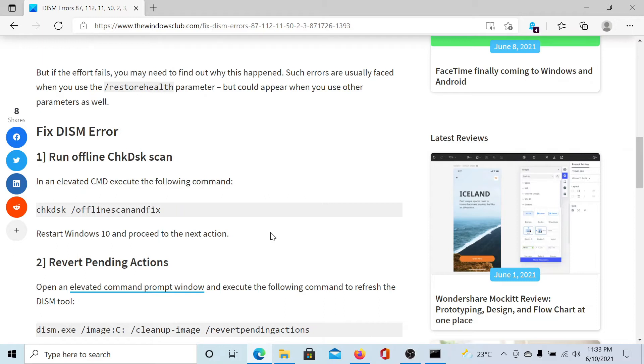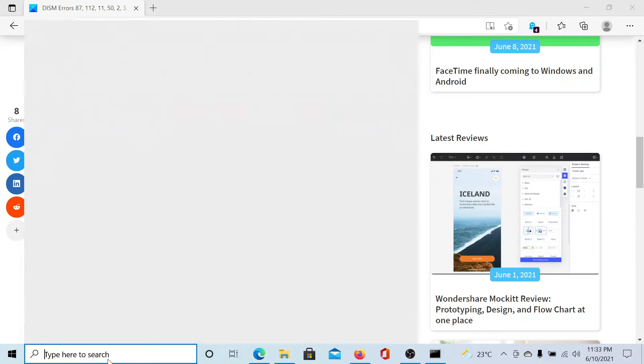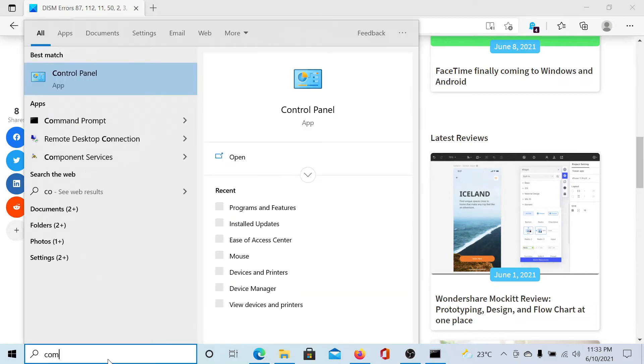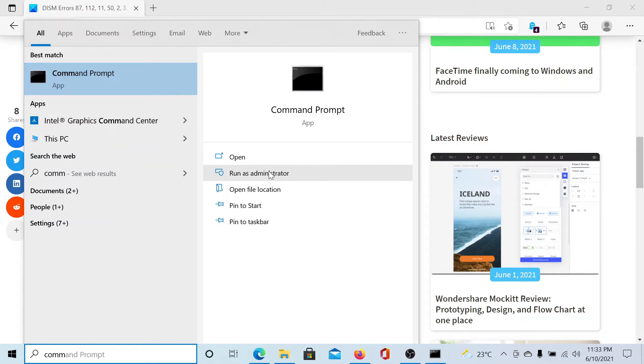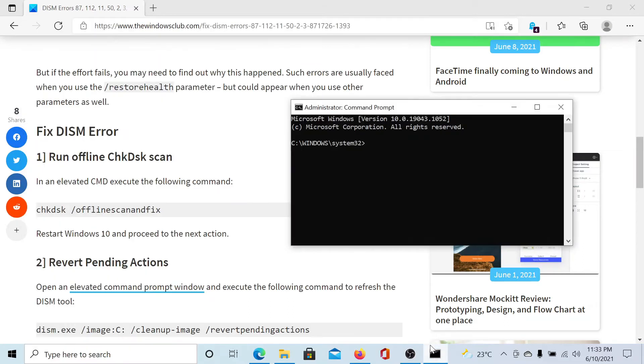You would have to open the command prompt. Search for the word 'command prompt' in the Windows search bar and click on 'Run as administrator' corresponding to the command prompt application.